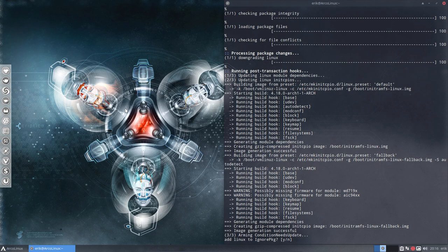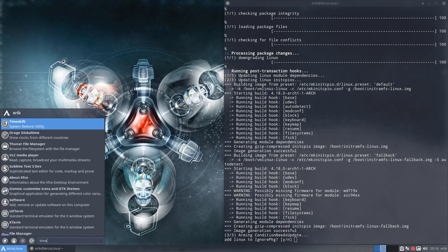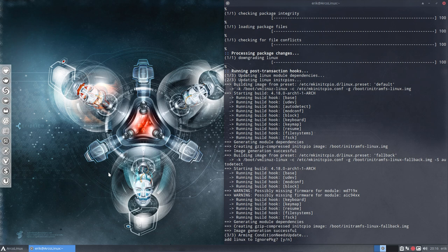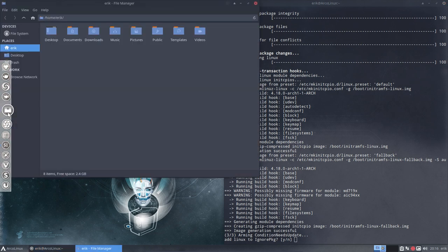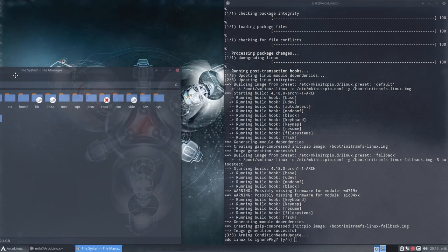If it's Firefox, if it's time shift is the name. So anything really that comes along and you don't want to update it you need to add Linux to the ignore package. Now what happens? It's always nice to know what happens on your system.